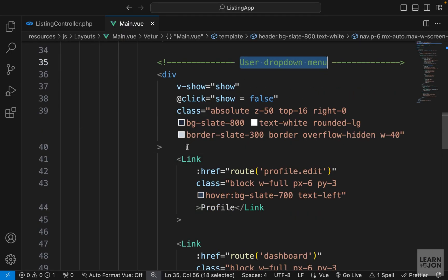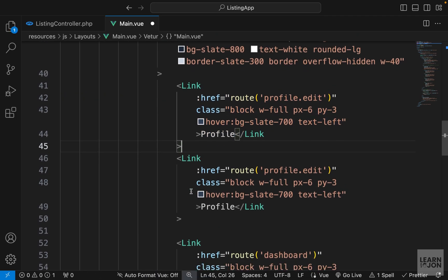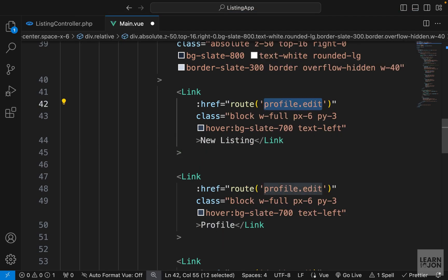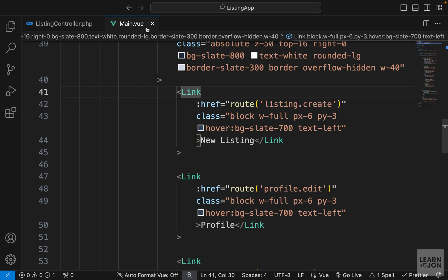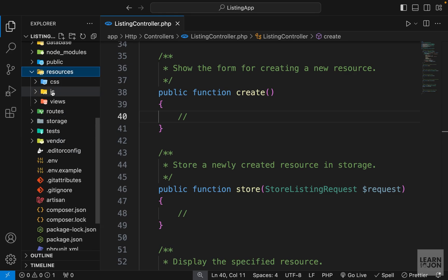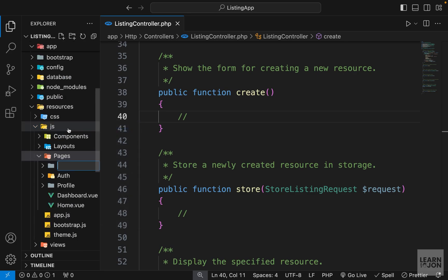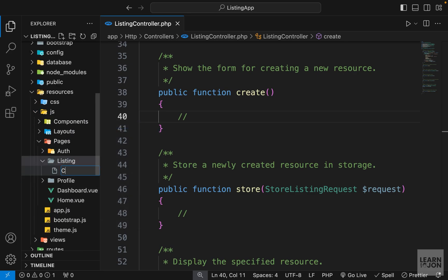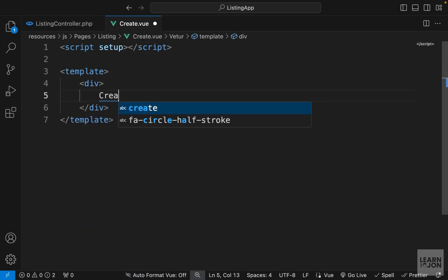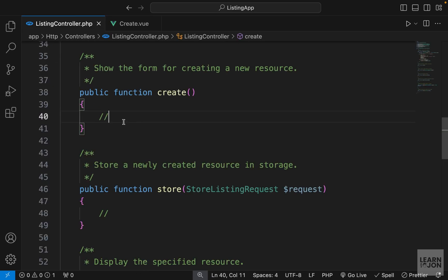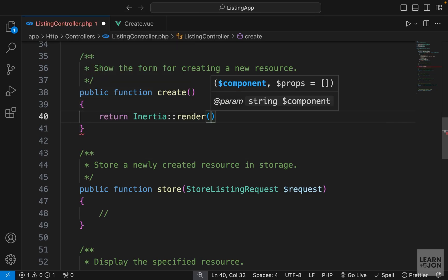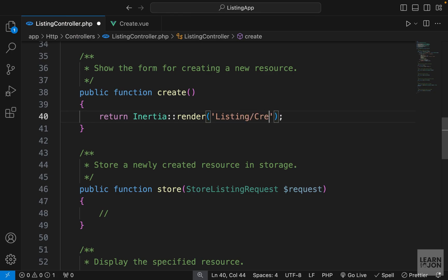Let's open main.view where our user dropdown menu is sitting. We already have three links - I can copy one and paste it above the profile, change the text to 'New Listing' and the route to listing.create. Then we can close main.view and create a component for our listing create page. Inside the resources/js/pages folder, I'll create a new folder called listing, and within that I'll have my create view component. Let's add the script tags and template, then return an Inertia render pointing to the listing/create component.